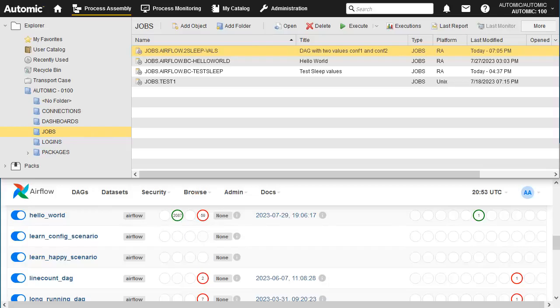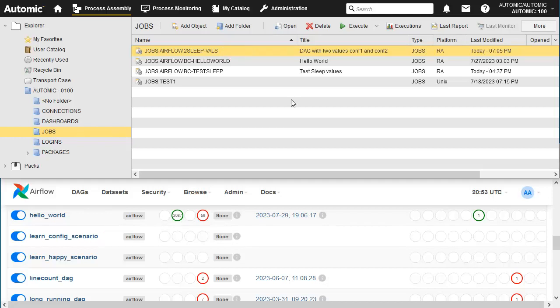We've set up our display on a split screen with Atomic at the top and the Airflow Web UI at the bottom. We can see the jobs object we just created in Atomic and the matching DAG in Airflow. Let's execute our job and see how it plays out.